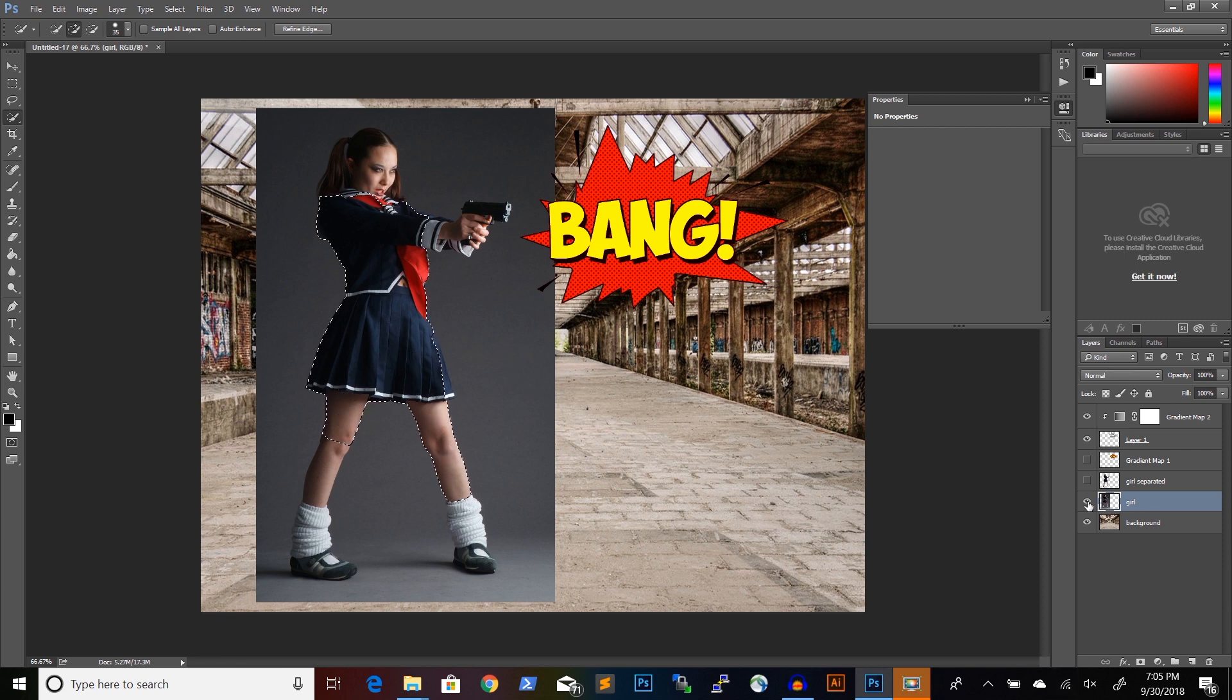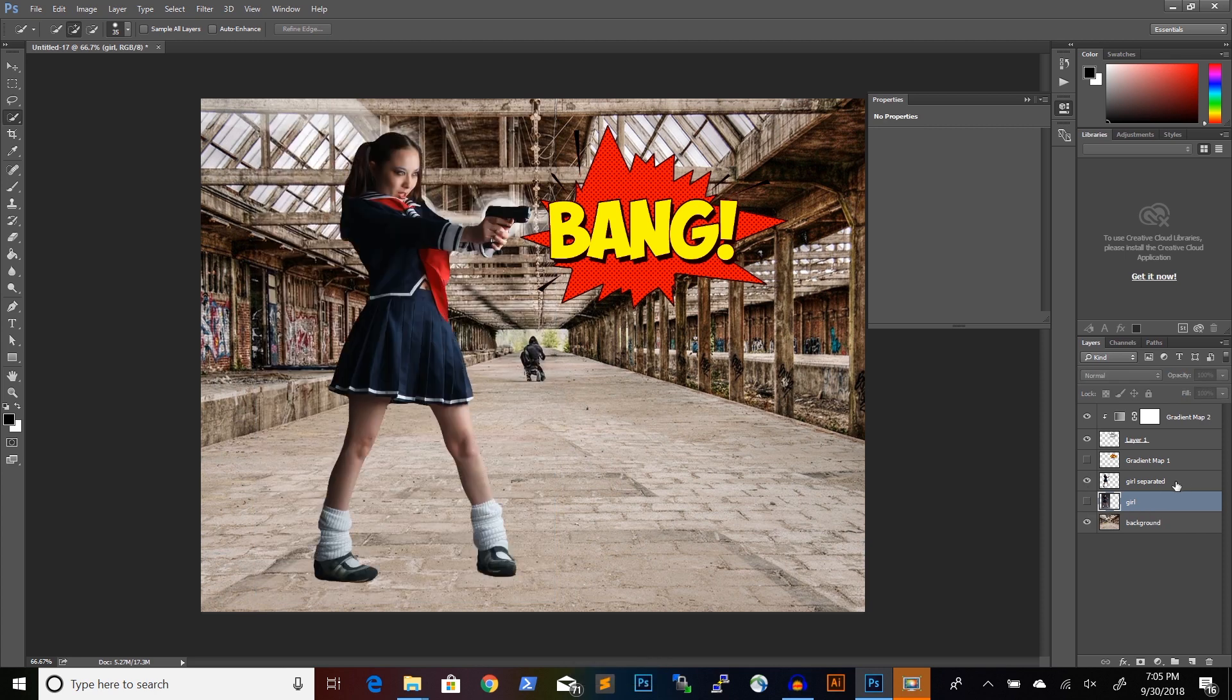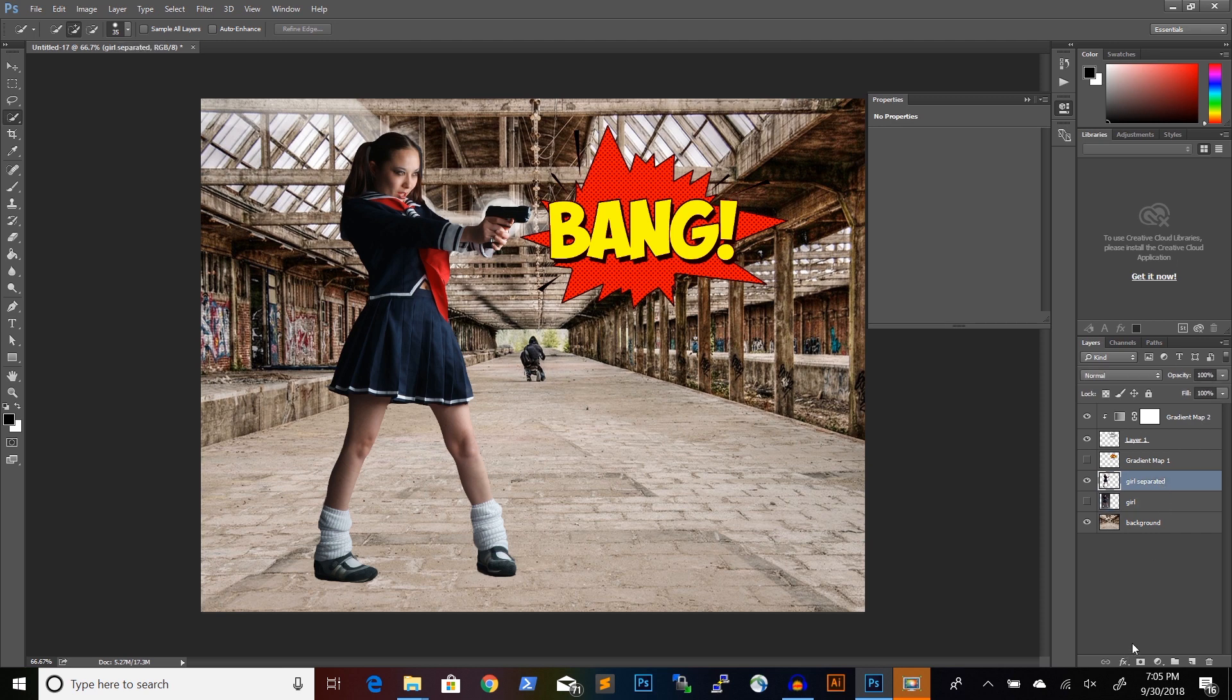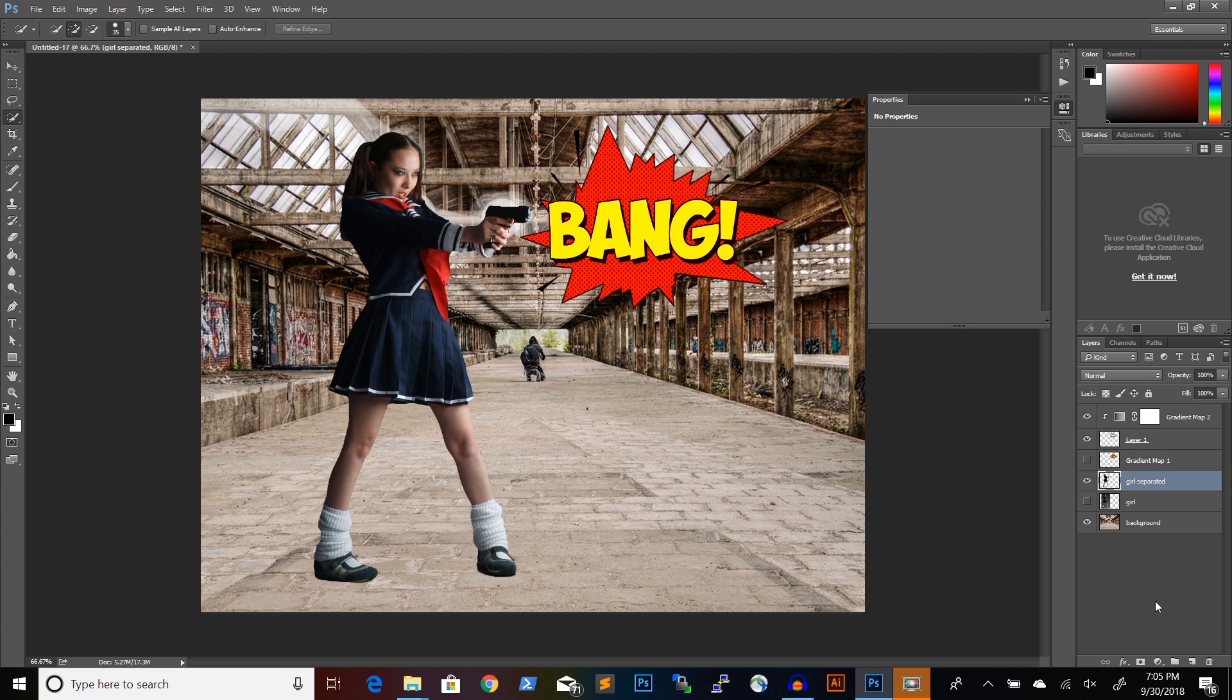But I already did this and I have my character separated like this. Then if I click on the layer with the character, I will start adding some adjustment layers and some other layers to create the comic book effect.